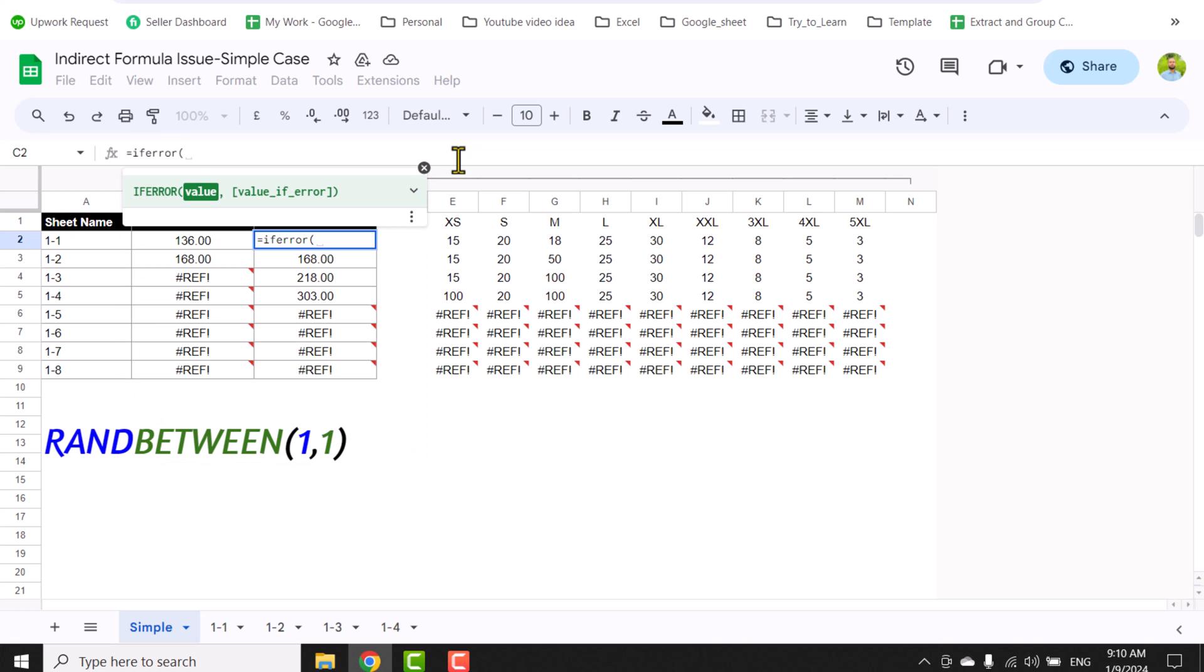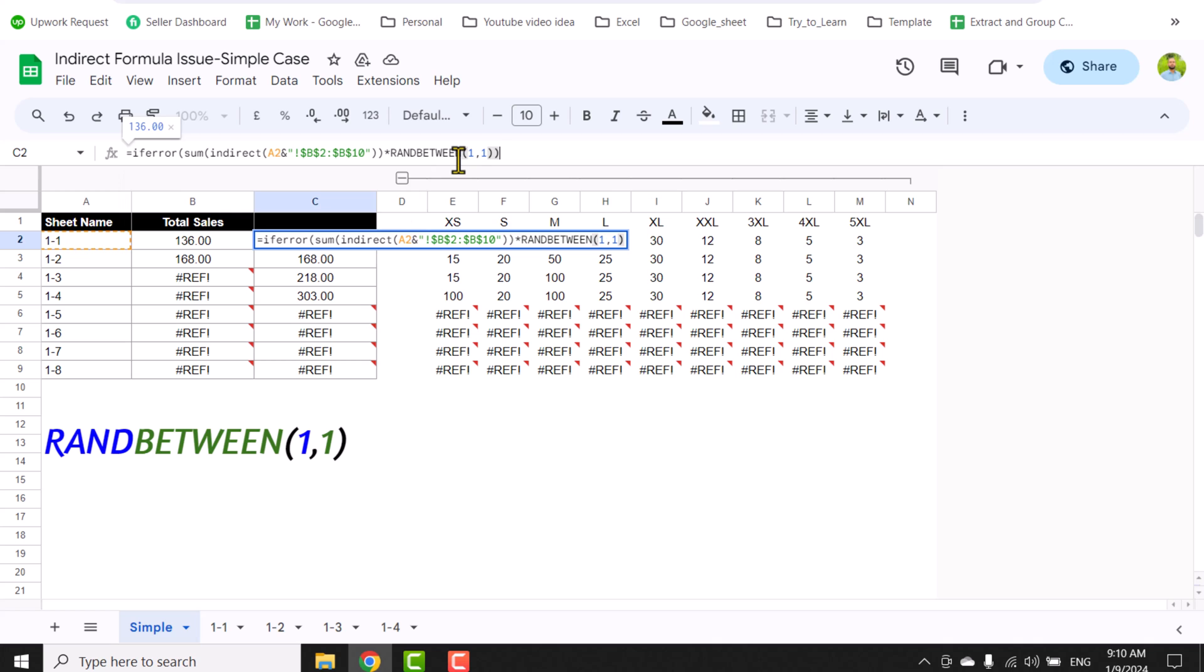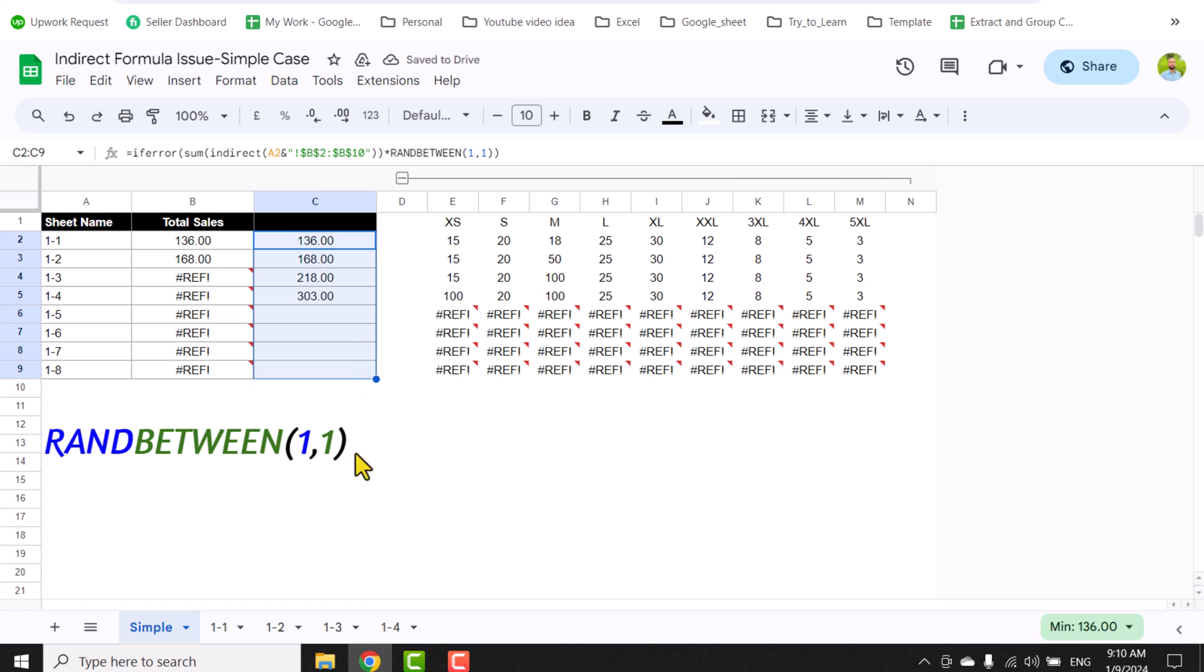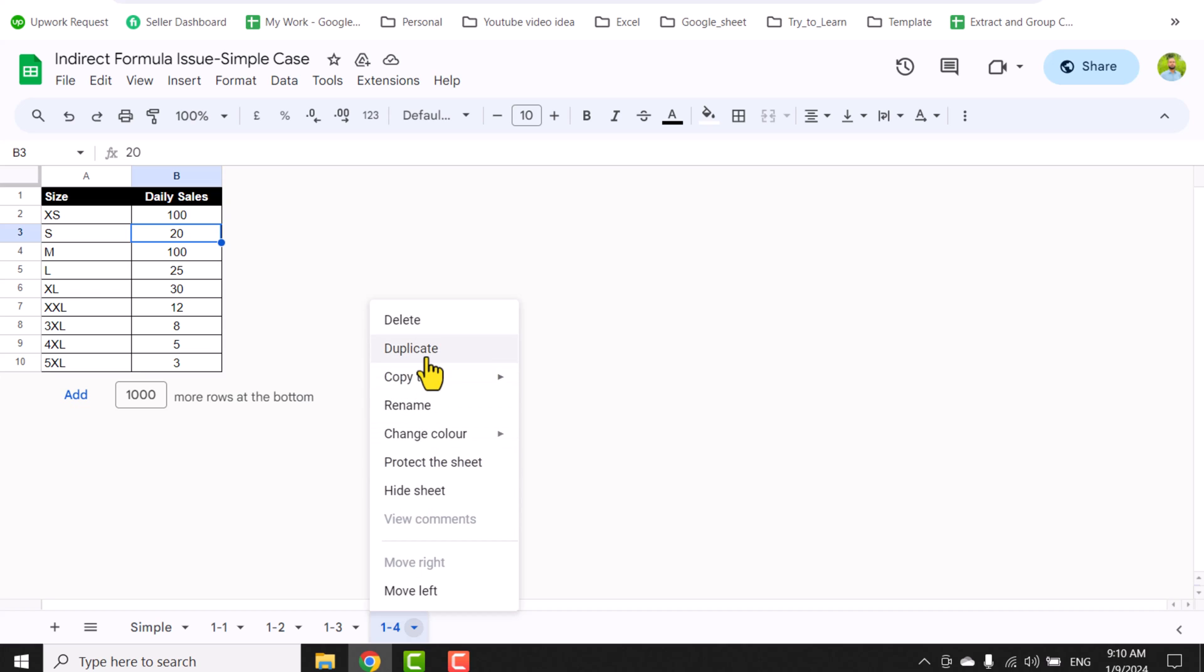Now if I just drag this function, it won't show the REF error, and now if I add another sheet this will automatically recalculate the result for us.